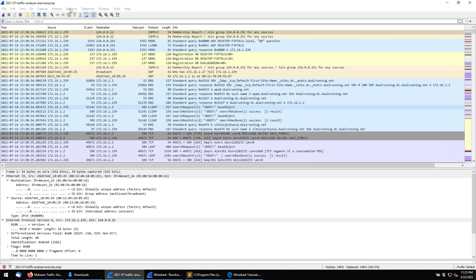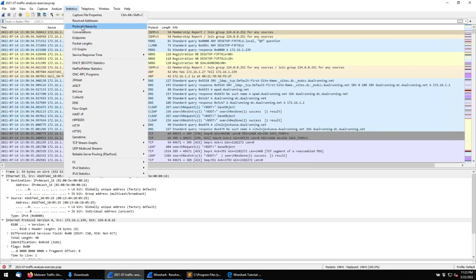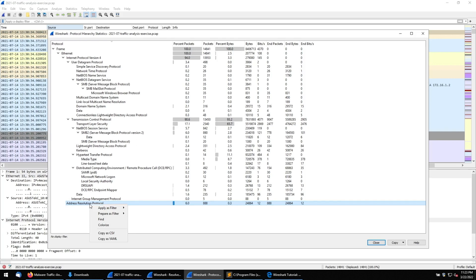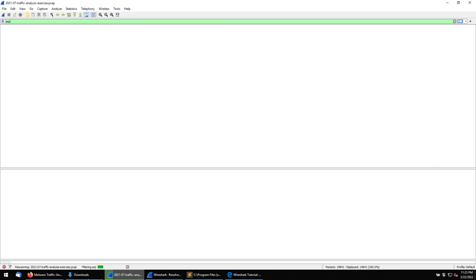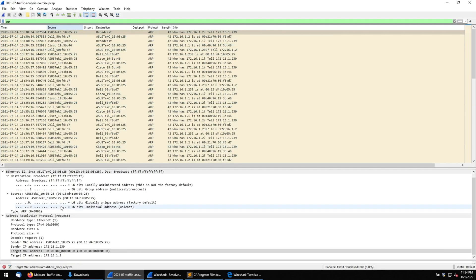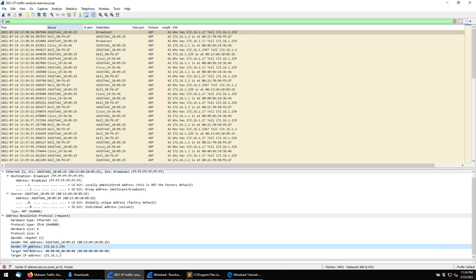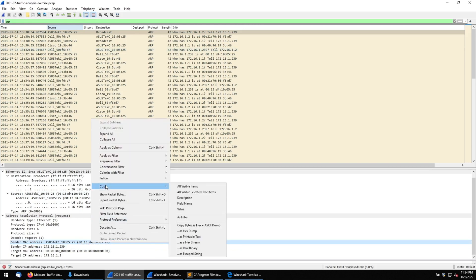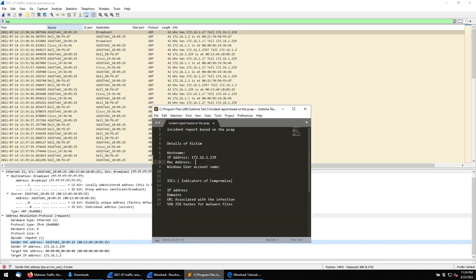To find the MAC address, go to Statistics > Protocol Hierarchy. There is Address Resolution Protocol (ARP) listed. From ARP we can get the MAC address. Select it and apply as a filter. Here we can see the sender IP address — click on it and you can see the MAC address. Right-click, Copy Value, and paste it into our notes.